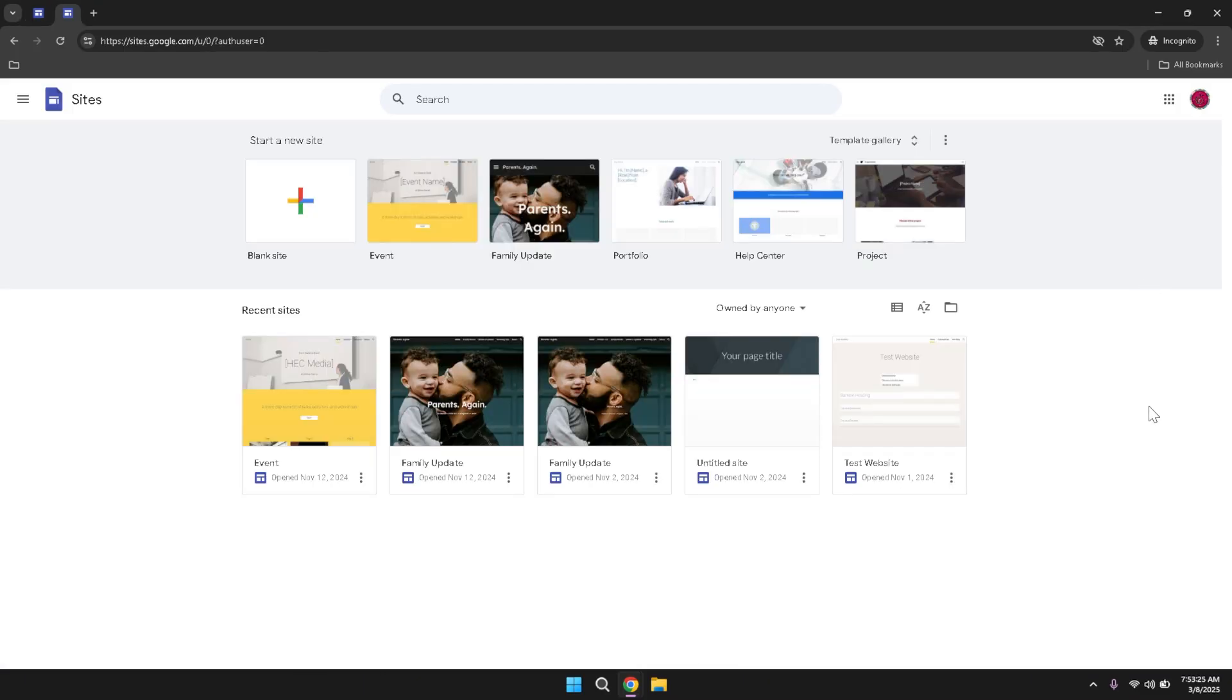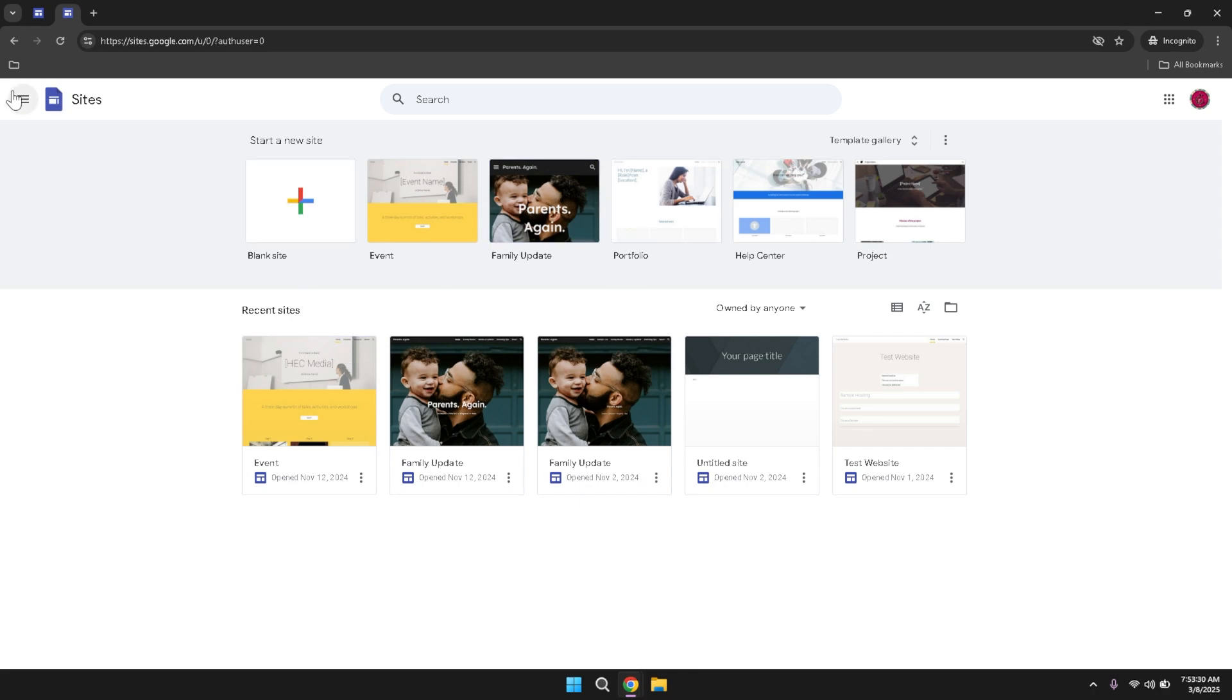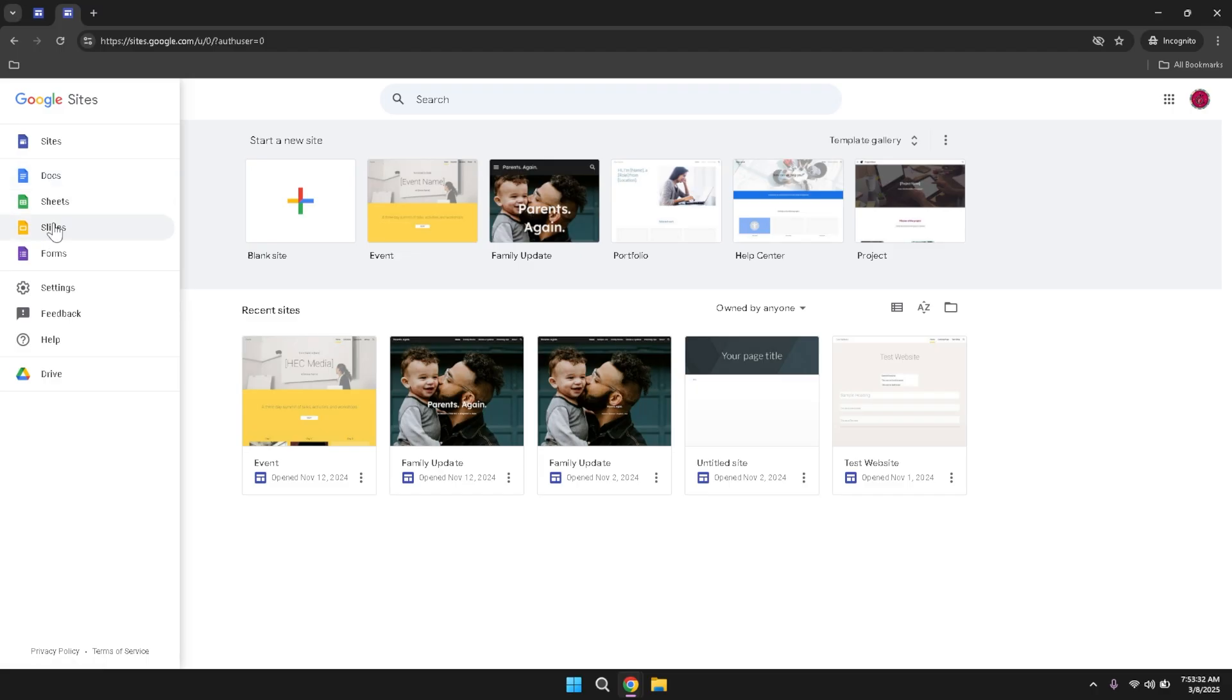After successfully signing in, you'll be greeted by the main dashboard of Google Sites. At the top of this page, you'll notice a prominent main menu that provides quick shortcuts to various Google apps. This menu is designed to streamline your workflow by giving you easy access to tools you might frequently use, such as sites,